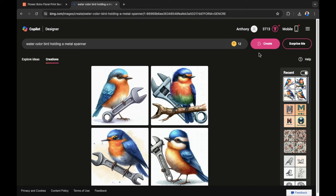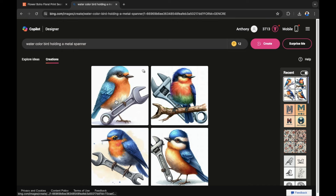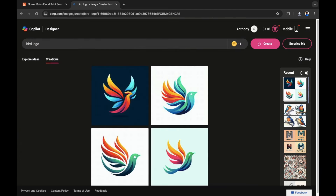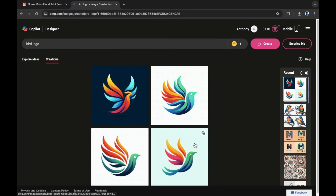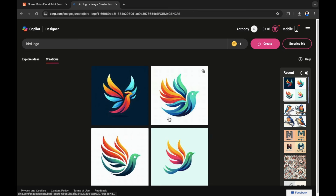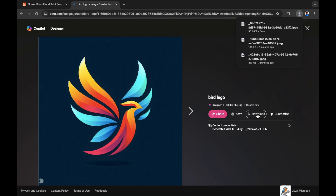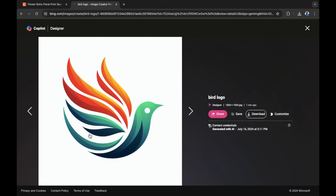Here I've asked the AI to create a watercolor bird holding a metal spanner, and as you can see we have a brilliant design as a starting point. This could be the beginning of a logo. You can also take it further and make a very small prompt — I entered 'bird logo' and we have some brilliant bird logos to use as a starting point for logo creations to sell on Etsy. These logos actually remind me of Kellogg's. I'm going to download a few of them as starting points.